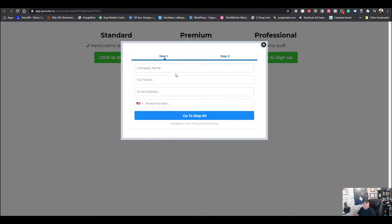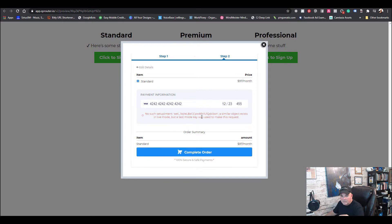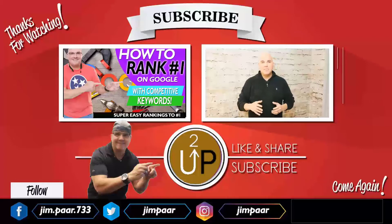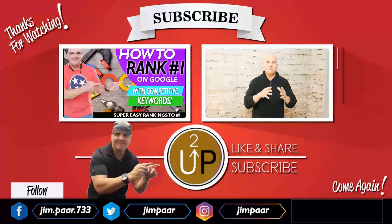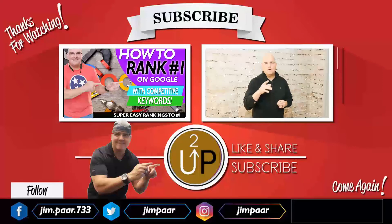Let's do a quick test — pop it up, click a plan, the popup screen appears, enter your email, go to Step Two. Use a test card number — the common test number works, any expiration date after today, and any three digits for the security code. Complete the order and it shows a test mode message, confirming everything is working. Remember to leave your comments and questions below, subscribe, and hit that notification button!